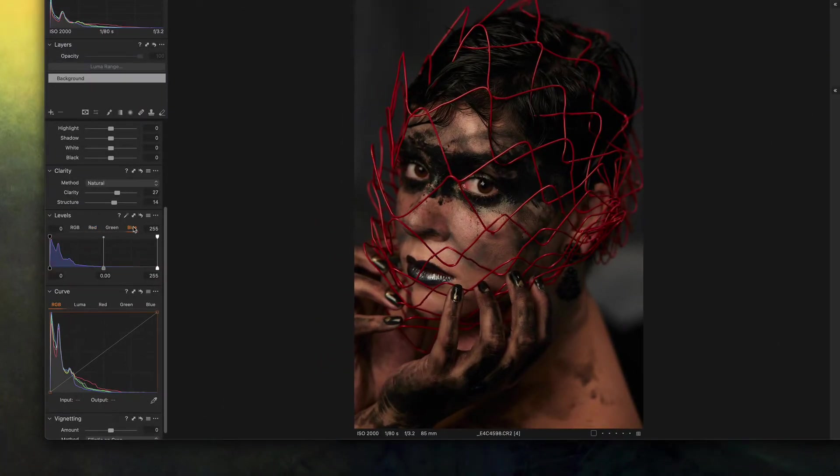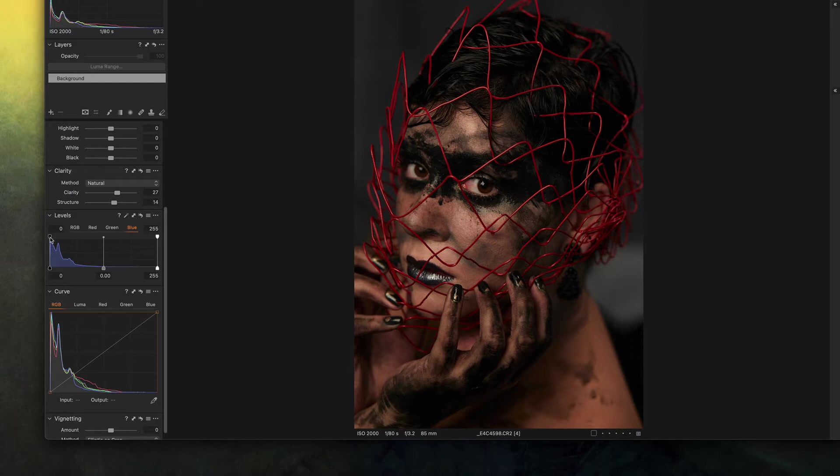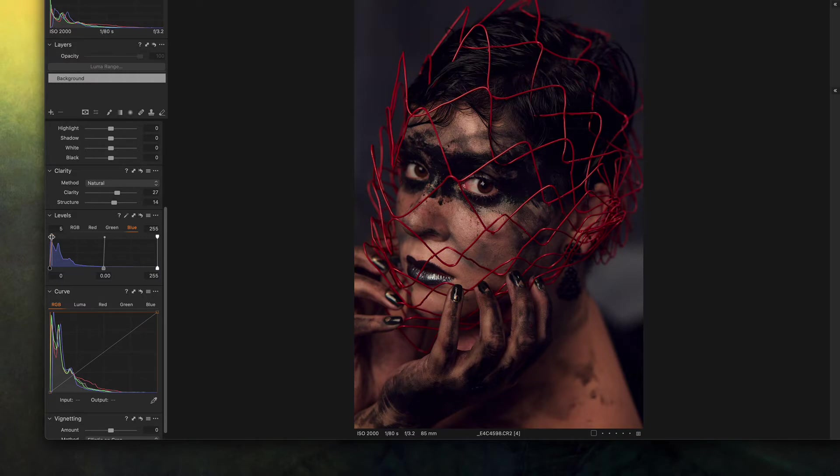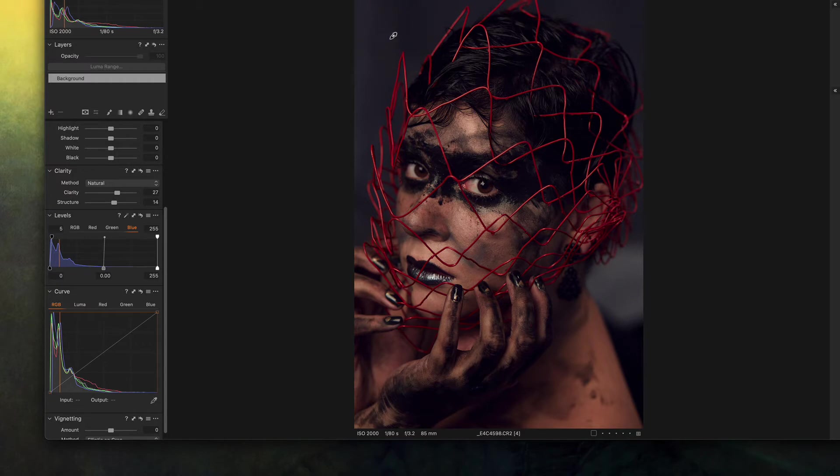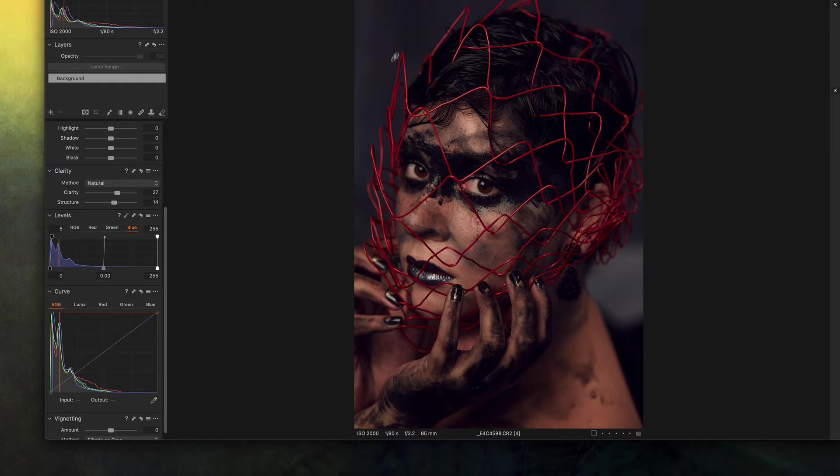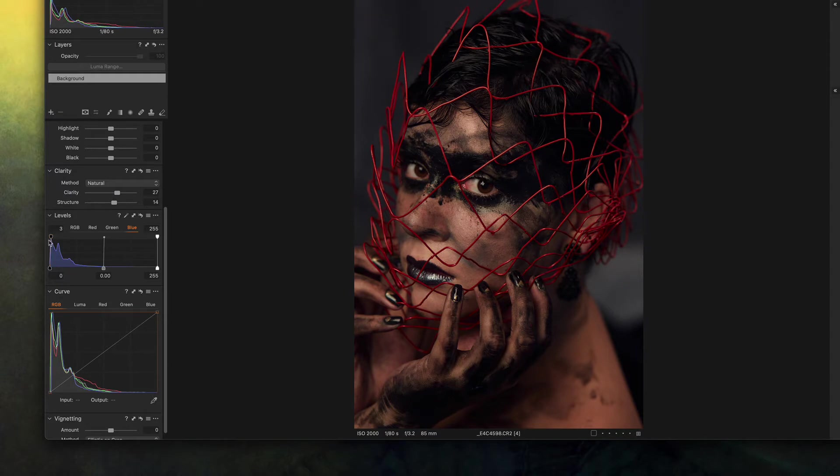So I'm gonna go to the blue channel and I'm gonna push this handle here to the right side and what it does is it adds blue to the background or to the shadows, to the darker areas. I don't want too much, I want just a tiny bit so I'm gonna go with three.